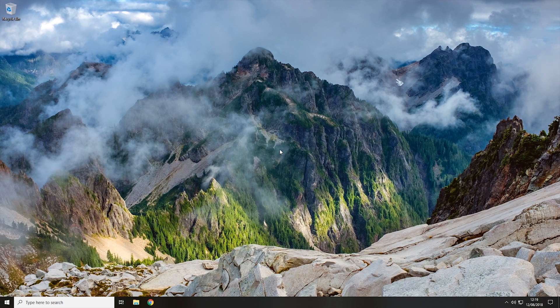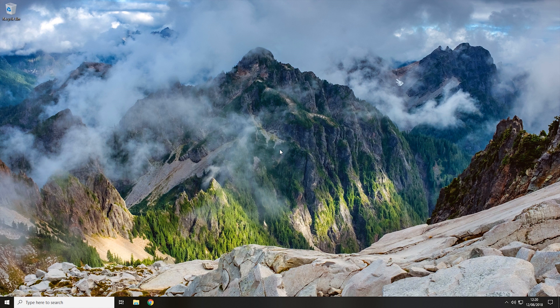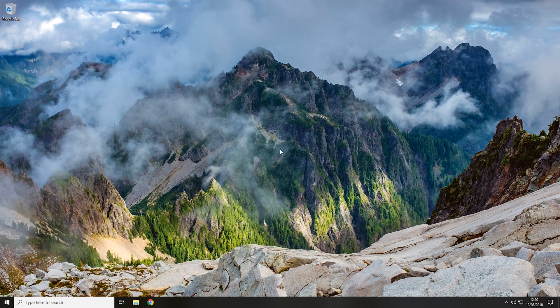Hey guys, Rage Rappas here, and today I'm going to show you how you can make a Windows 10 computer startup quicker. What we're going to be doing is disabling some startup apps to make the computer startup quicker.